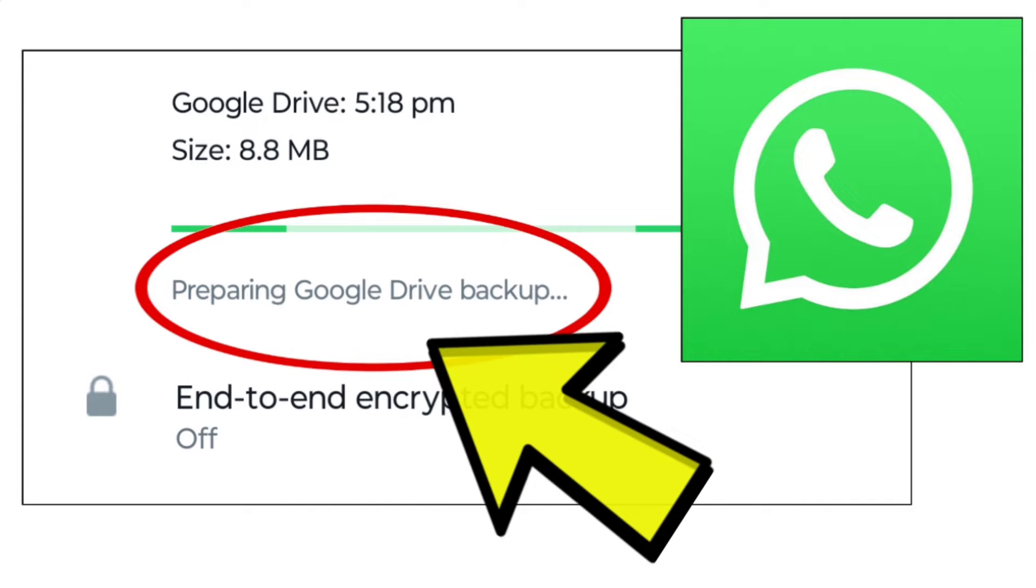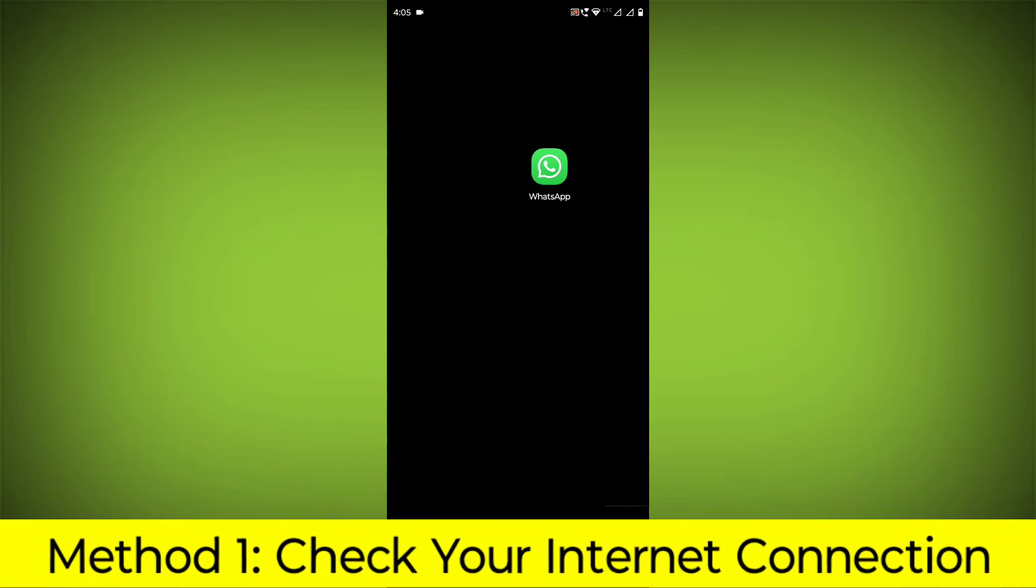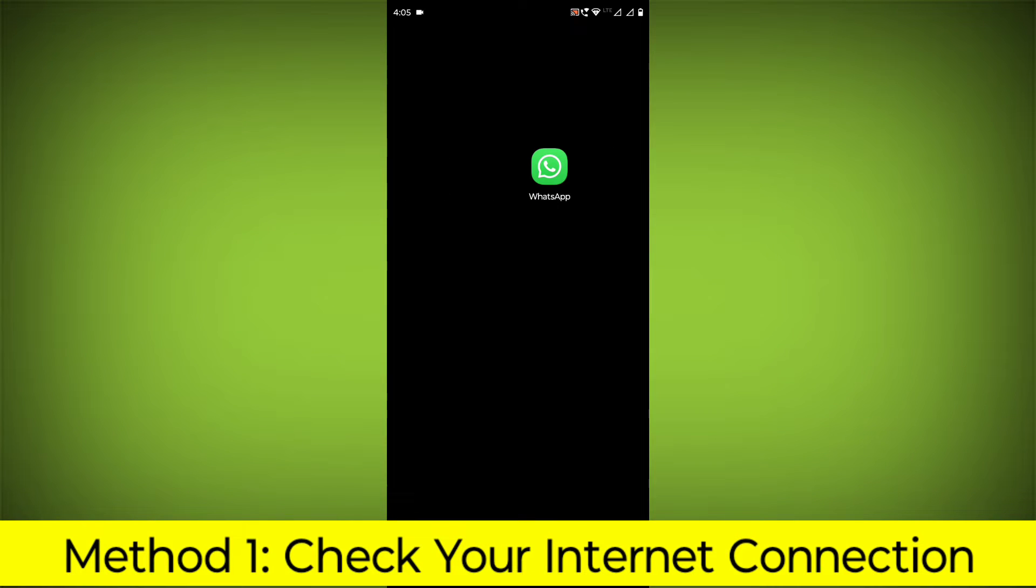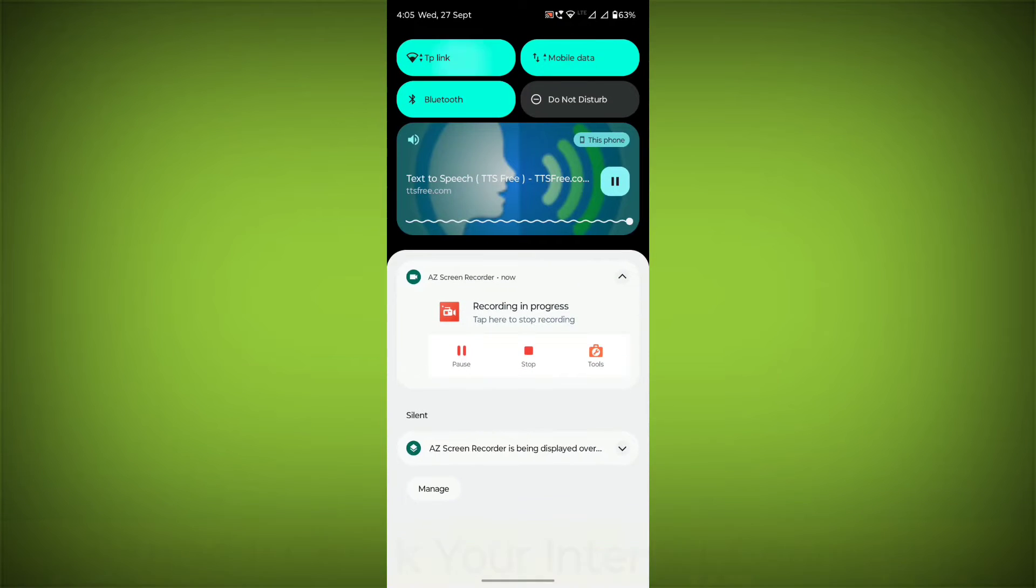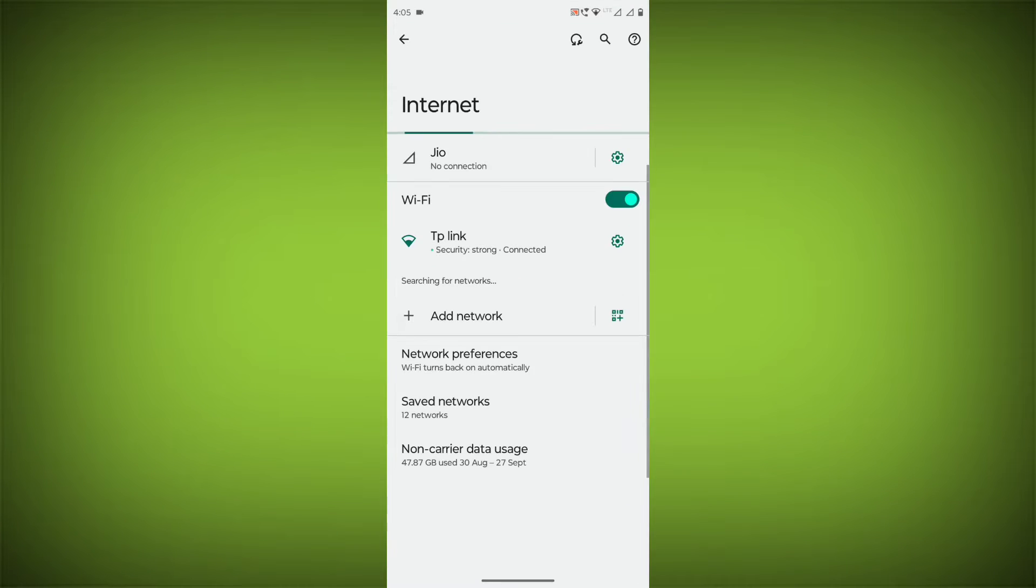How to fix WhatsApp app preparing Google Drive backup problem. Step-by-step detailed solution. Method 1: Check your internet connection. Make sure that you have a strong and stable internet connection.